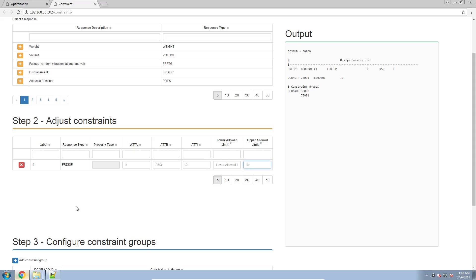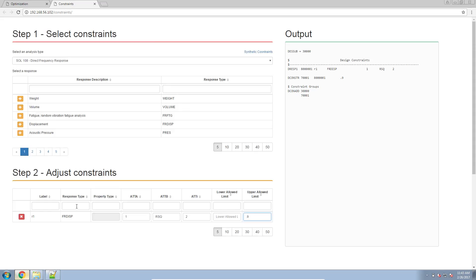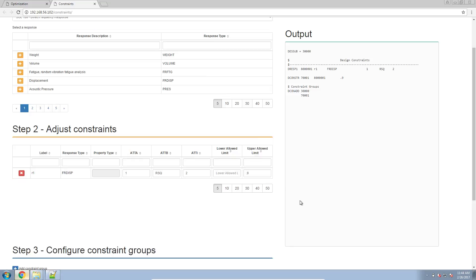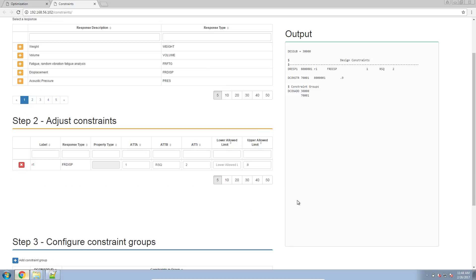We'll go ahead and refer back to my web app where I created this entry. Here, this is where I can see it may have sort of an issue. I have a 1, a 2, a 0.9 — everything looks good. But here in this attb column, I have rsq.